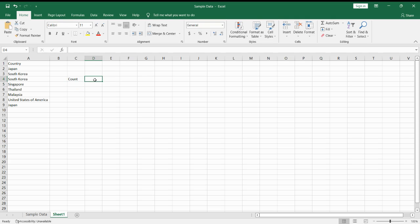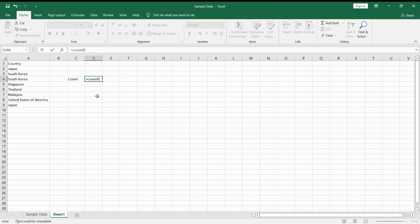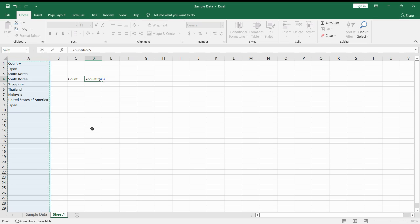First, we click on an empty cell. Then we add in a COUNTIF command. The COUNTIF command counts the number of times a criteria is met. The first input is the range, so our range here will be column A. Next is to get the criteria. Since we want to count the number of times Japan is shown, we type in Japan and then press Enter.